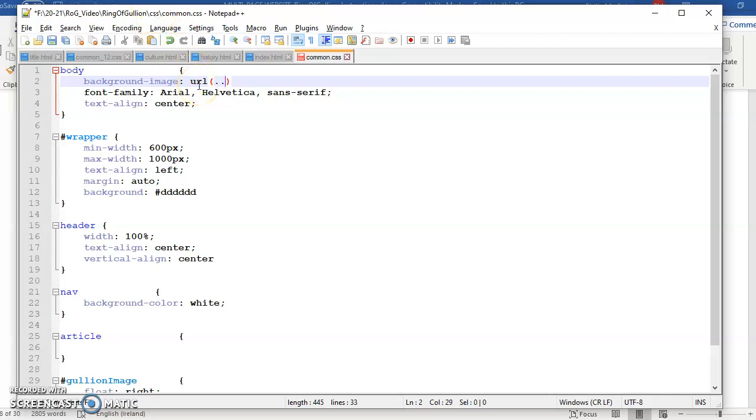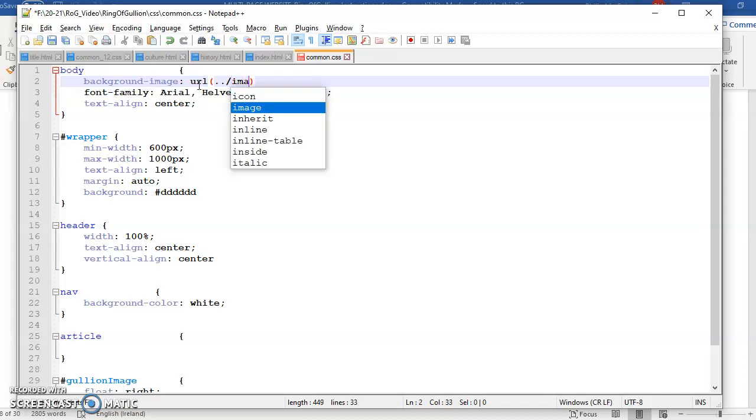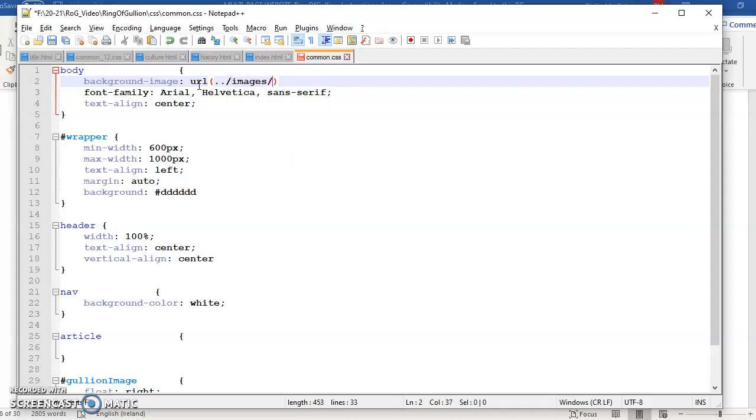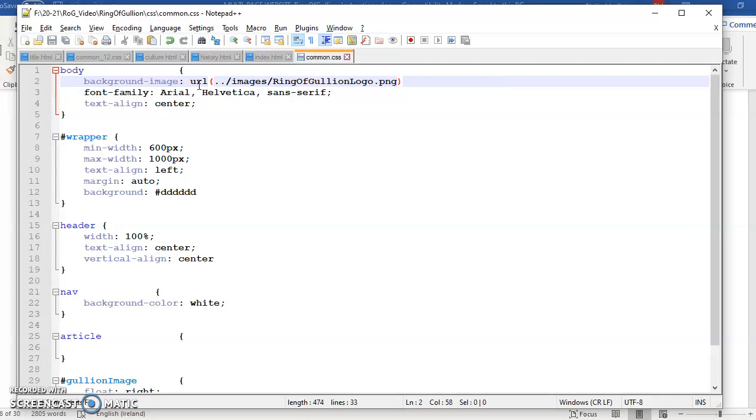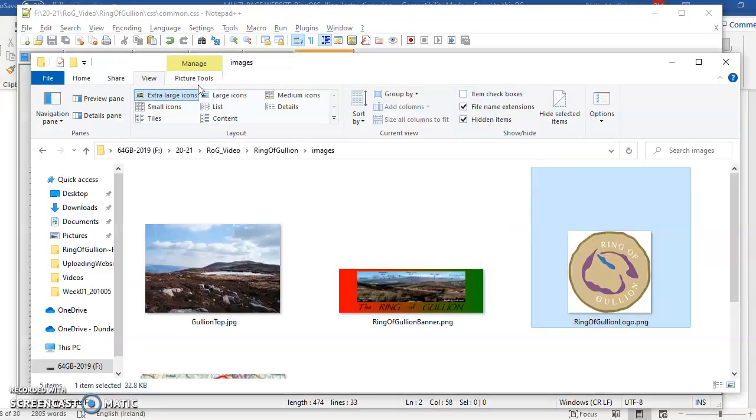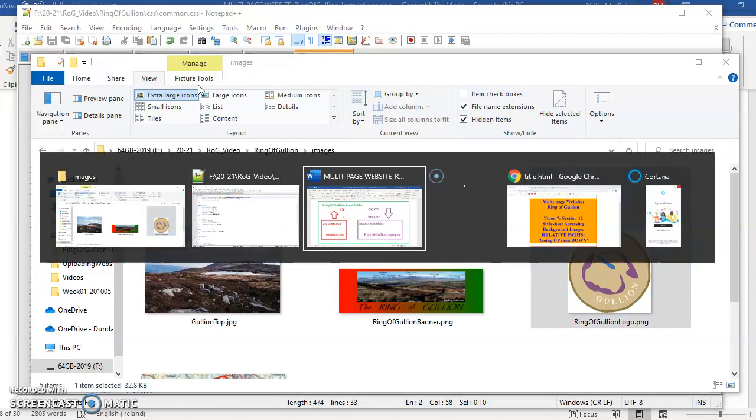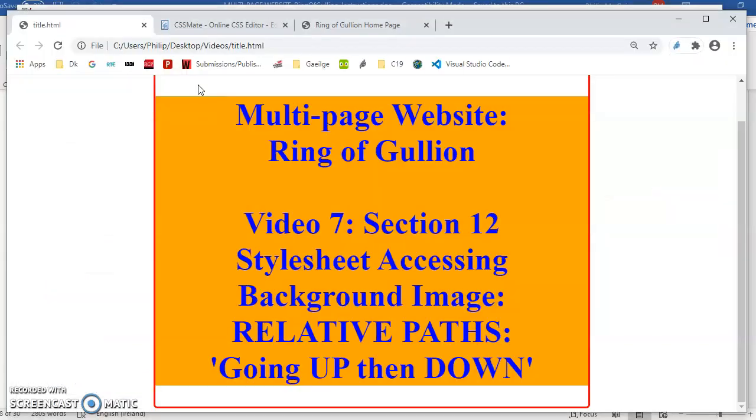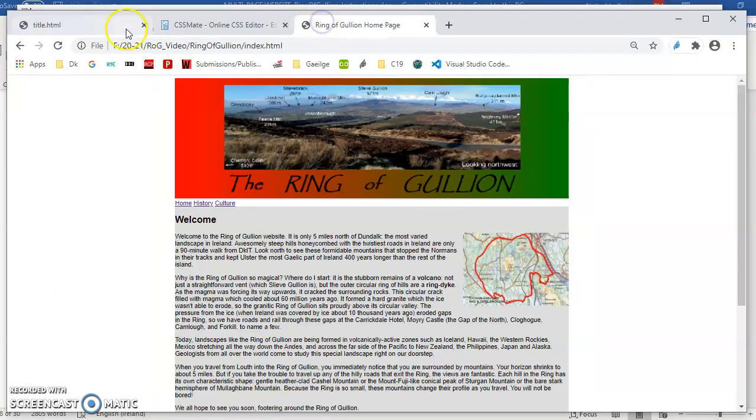We are in the CSS sub folder here so we need to get out of that. We're going up there, dot dot forward slash, and then we're going down into images and then ring of gullion logo dot png.